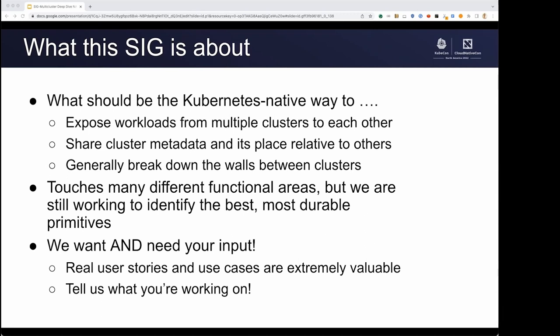Let's talk about what the SIG is about. There are a number of problems for which there's a question of what should the Kubernetes native solution be — like exposing workloads in different clusters to one another, sharing cluster metadata and a cluster's place within a fleet with its users, and how do we generally break down the walls between clusters? This work touches a number of different functional areas, and we're still working to identify the best, most durable primitives. That is a good opportunity for you, because we need your input. Your real user stories and use cases are extremely valuable for us to know about. Please tell us what you're working on.